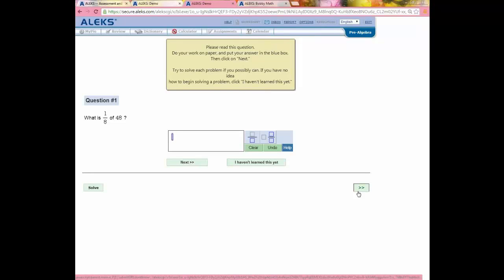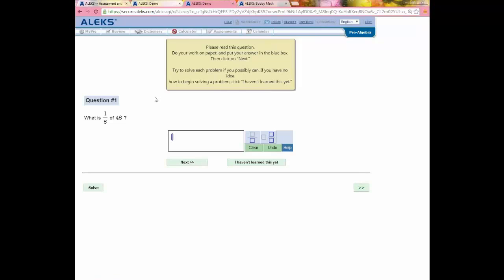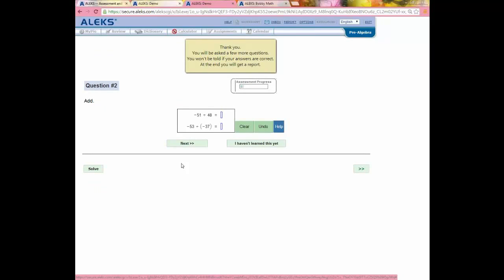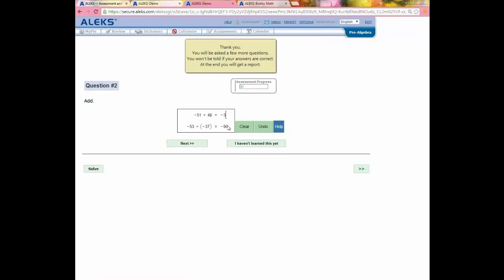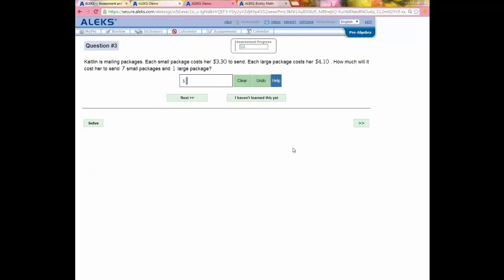Question number one is pulled from somewhere in the middle of the curriculum — it's not predetermined. So if my neighbor is also taking a pre-algebra assessment, their question will be different. It starts in the middle of the curriculum and adjusts from there. I'll demonstrate a correct answer using the Solve button. If the student knows how to solve it, they put their answer and click Next, and they're moved along to the next question with no feedback — ALEKS tells students they won't be told if answers are correct. Similarly, an incorrect answer also moves to the next question with no feedback.